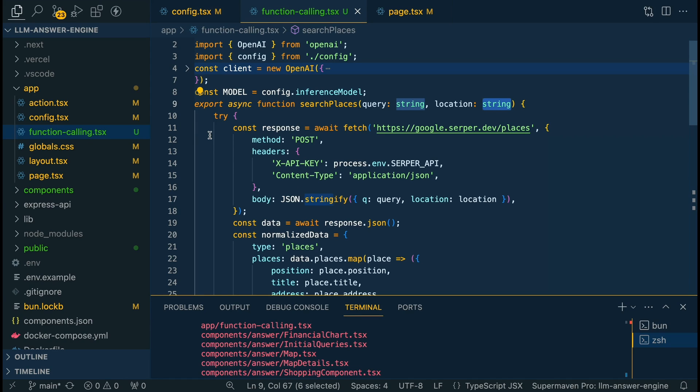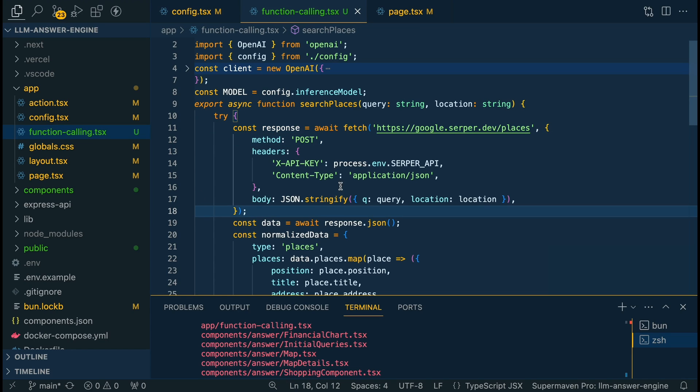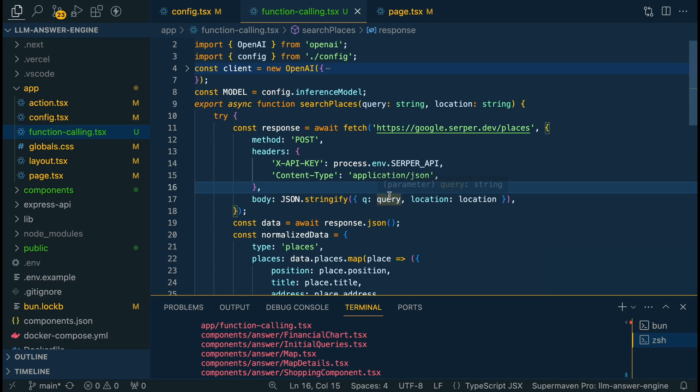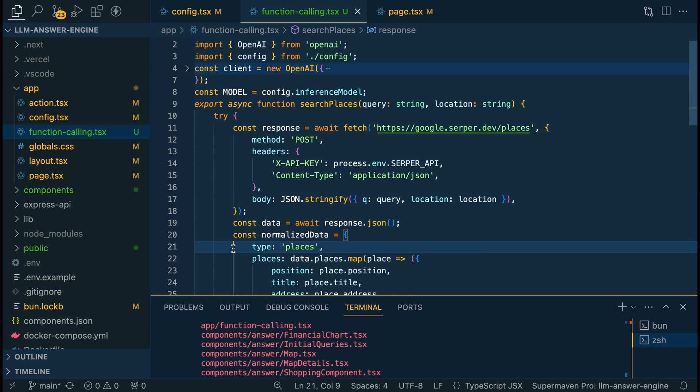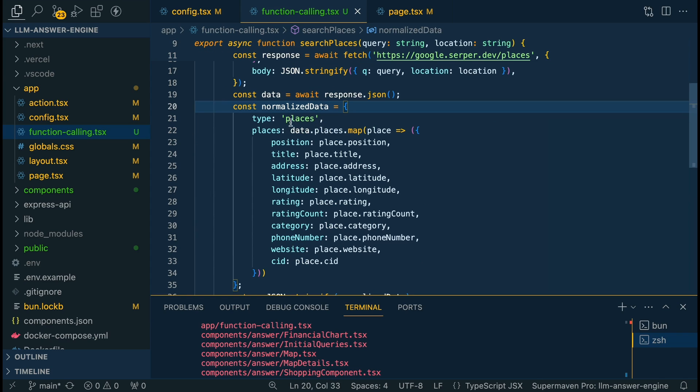Within the function we're just going to ping the Serper endpoint and we're just going to send in our API key and then we're also going to be sending in that query and location that we had just talked about. Once we have that we're going to normalize the data a little bit and then we're going to add this key of places.